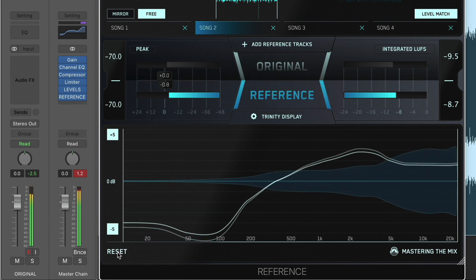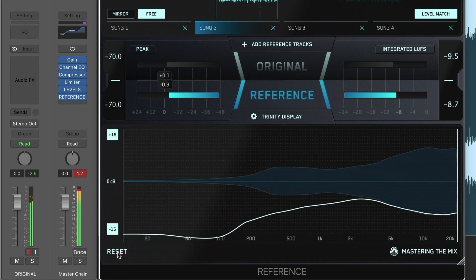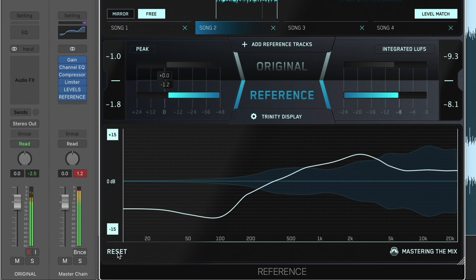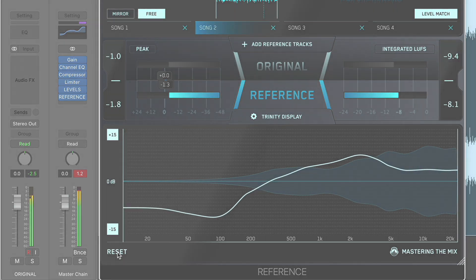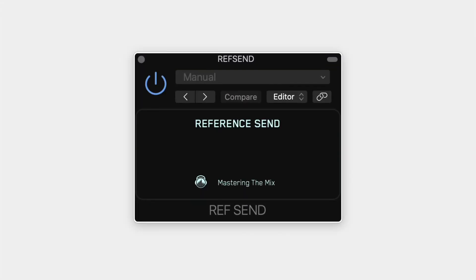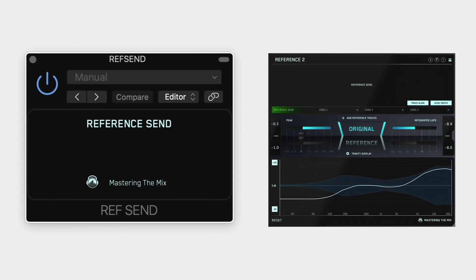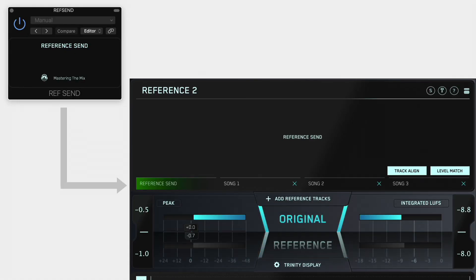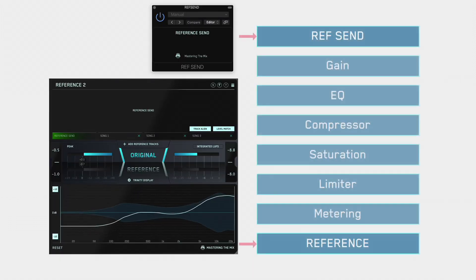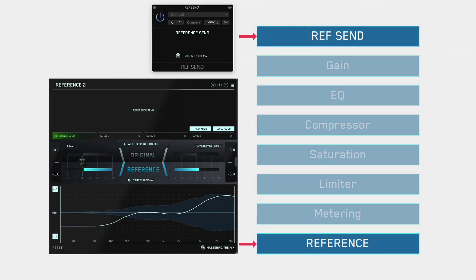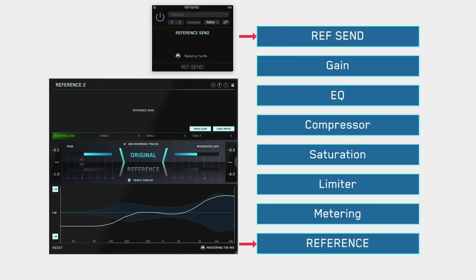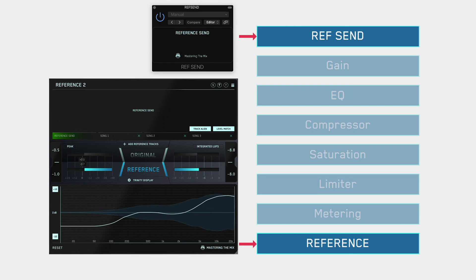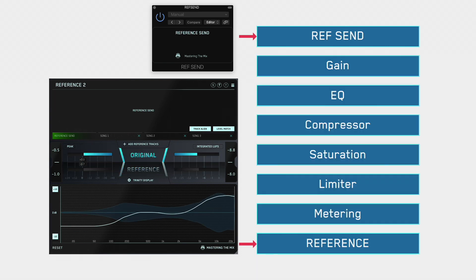Click Reset in the bottom left corner to reset all the Trinity Display data. RefSend is an additional plugin installed alongside Reference that allows you to send audio to Reference from within your DAW. This can be useful for when you want to hear the before and after effect of a plugin, an effects chain or even your entire mastering chain.